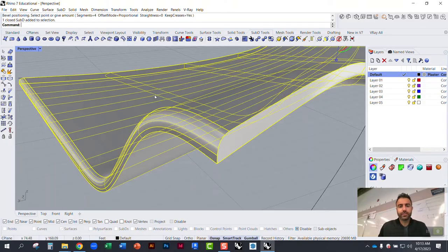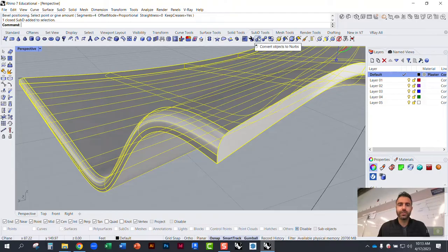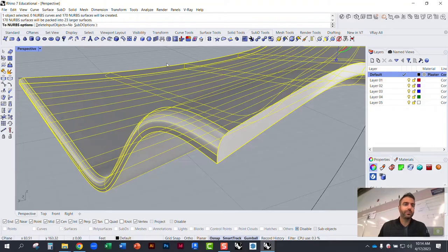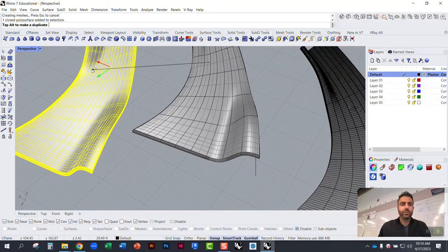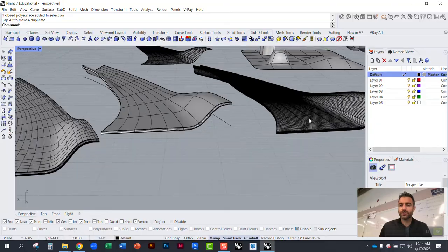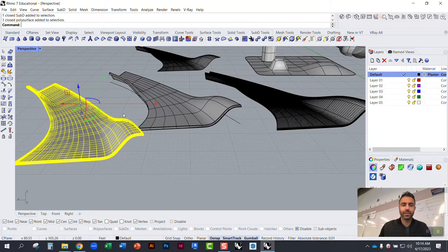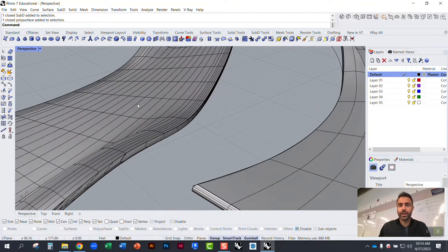You can also convert a SubD into a mesh by hitting mesh, or convert it to NURBS — a B-rep or polysurface — by selecting the SubD and using 'Convert Object to NURBS.' This creates a polysurface based on the SubD. These are the three different geometry types: a mesh, a SubD, and a polysurface. You can convert back and forth between them.